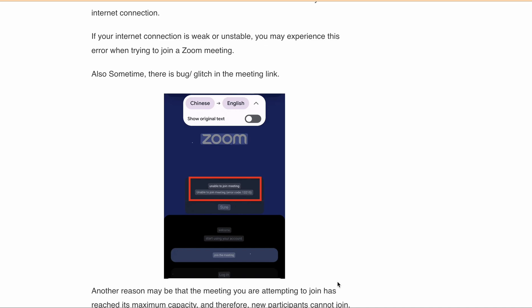Let's discuss some workarounds you can follow to fix this error. First fix: just wait for some time. Since a lot of people are getting this error message, there is currently some bug in the meeting link, so you have to wait for some time and then try to join the meeting.